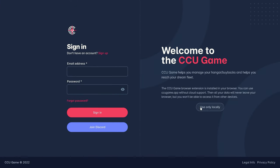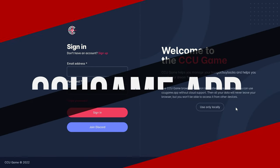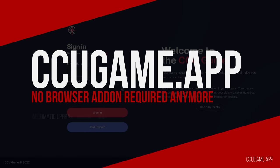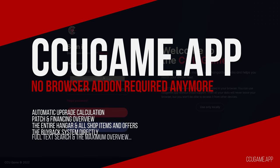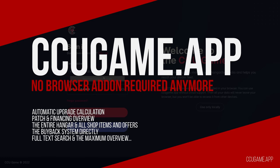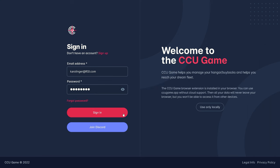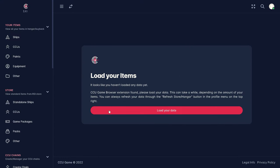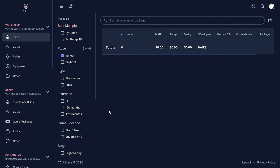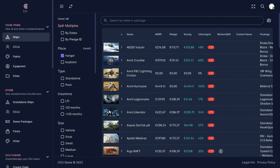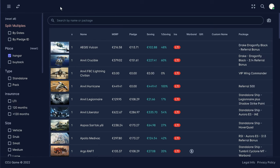On the CCU game.app page we can either create a completely free account or access the application without entering any data. However, it is a prerequisite that we have logged into robertspaceindustries.com with your account. Otherwise, no data can be updated since CCU Game cannot access your account data.